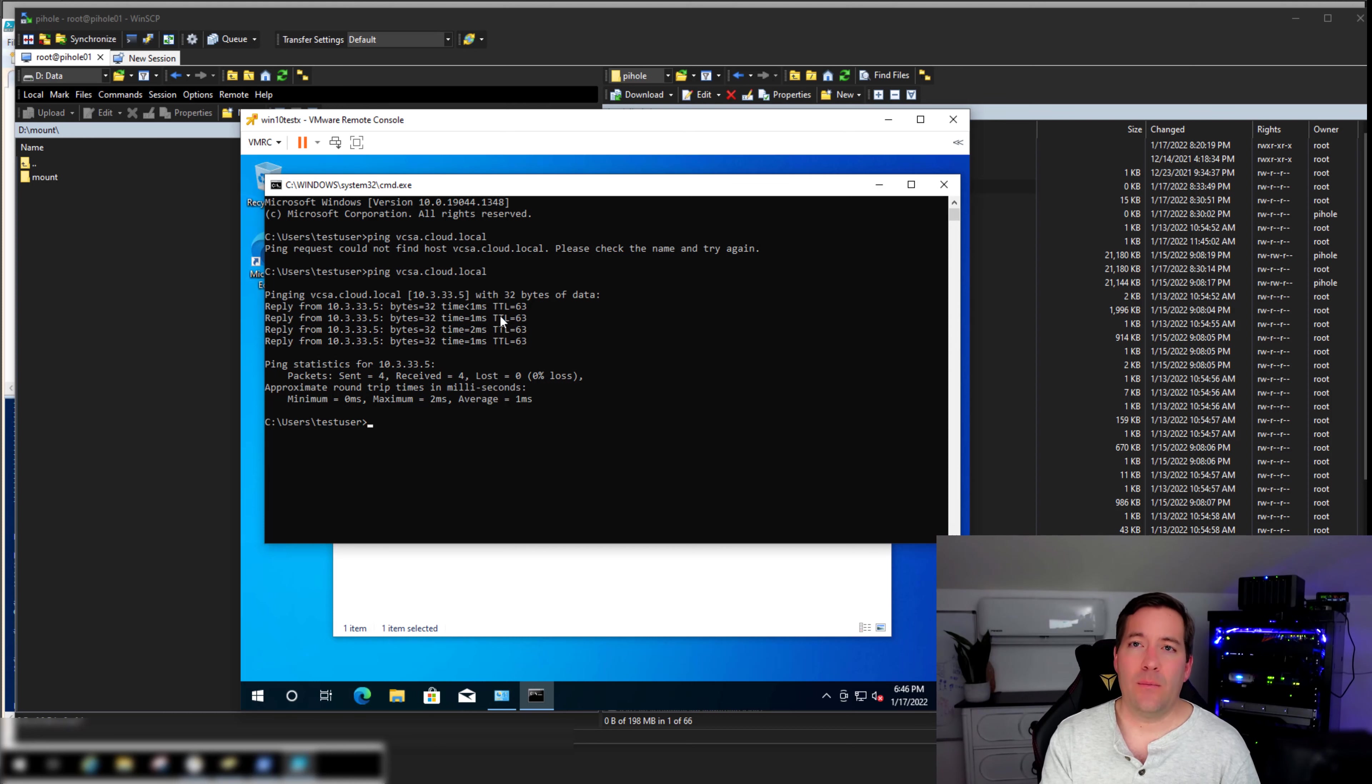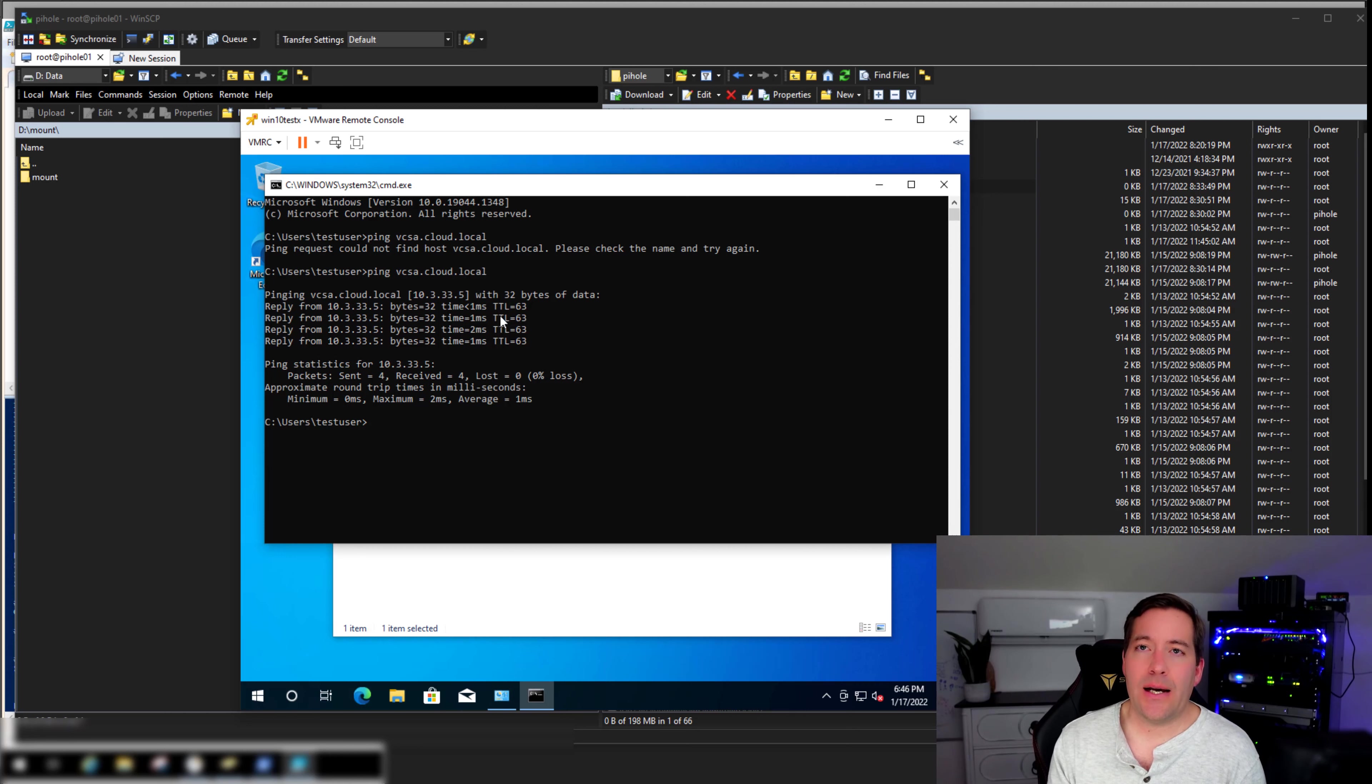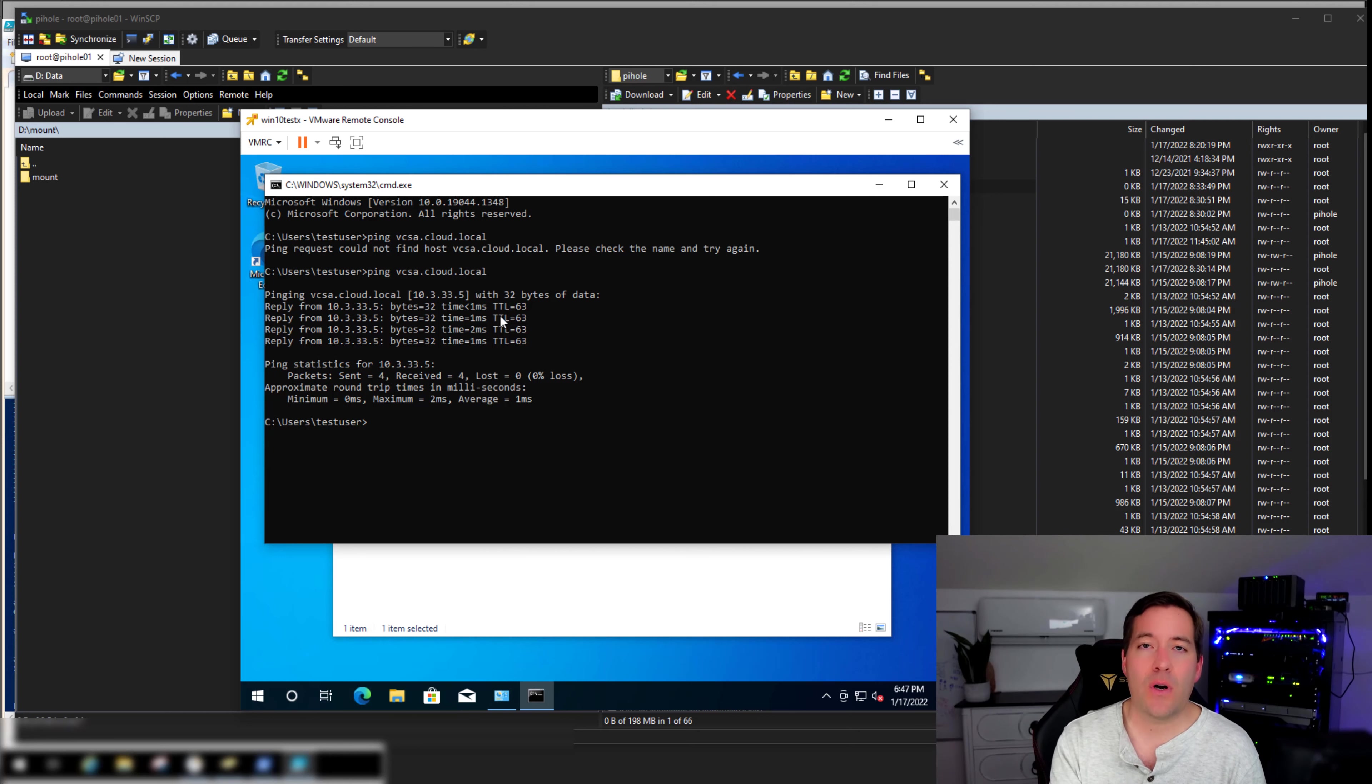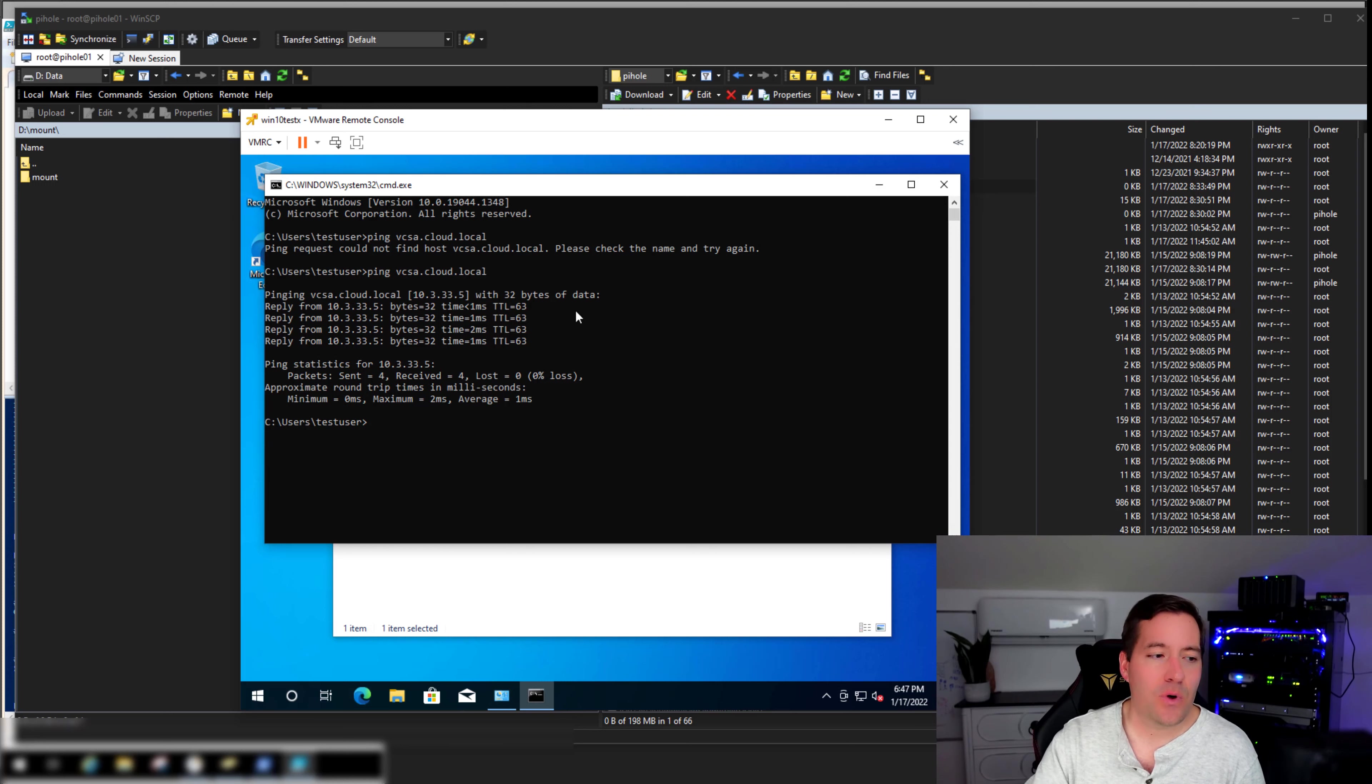So a pretty nifty way to essentially synchronize, integrate Pi-Hole into your Active Directory infrastructure. What do you think about this solution to synchronize your Pi-Hole local DNS with Active Directory DNS records? For me, this helps to solve an issue that I have had in the home lab for some time.